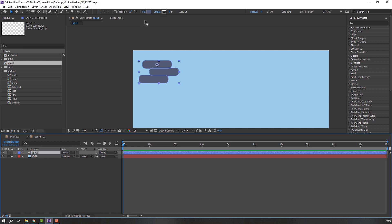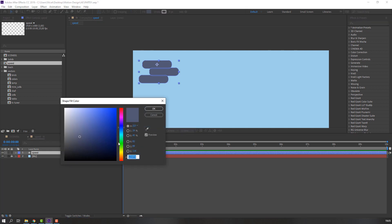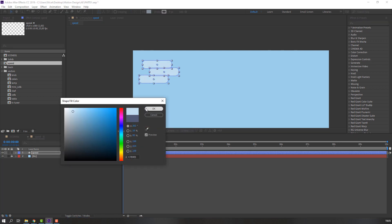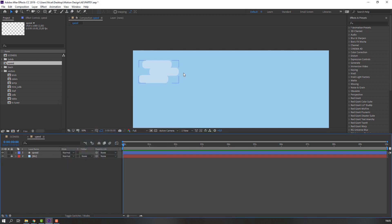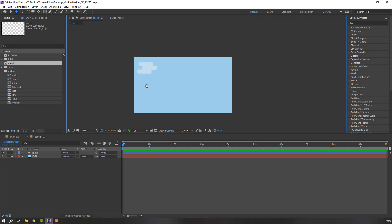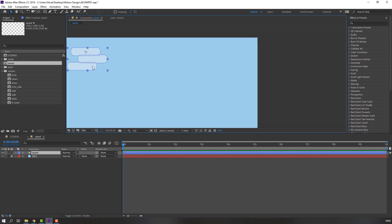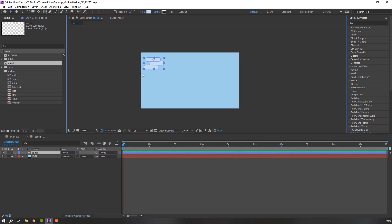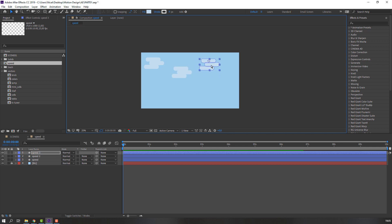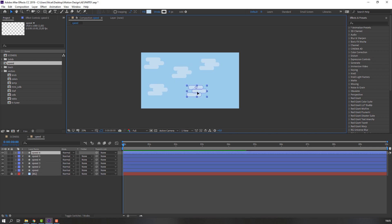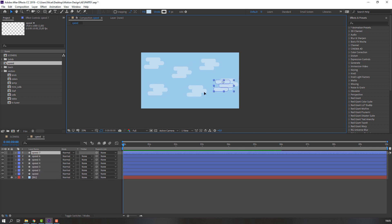Select the shape layer, name it 'speed', and go to Fill — select this blue color. Then select the speed layer, Ctrl+D to duplicate, and Ctrl+V for random paste.